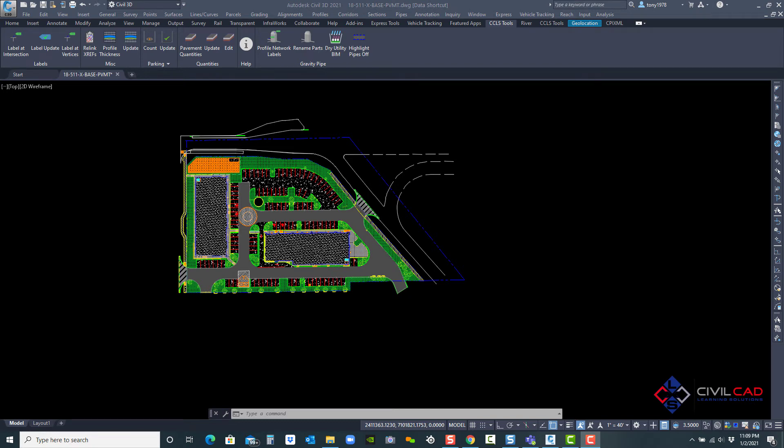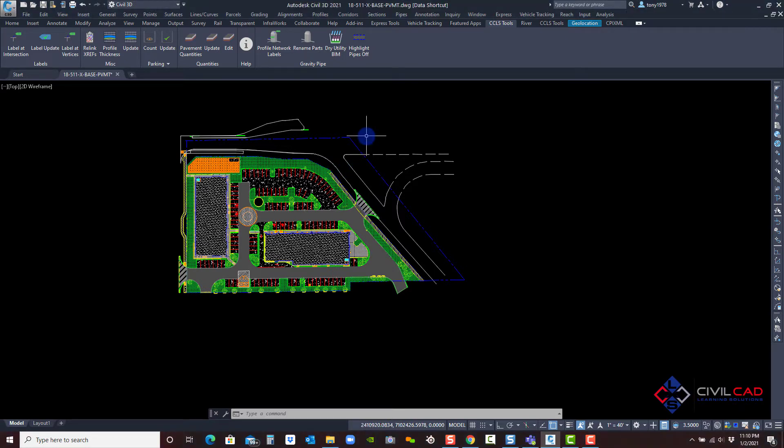Welcome to CivilCAD Learning Solutions productivity help videos. In this video, we're going to go over the pavement quantities command feature tools. Here I have a typical site plan showing pavement hatching. If you've ever worked with pavement hatching, sometimes you have to create calculations for the amount of concrete thickness or square footage of pavement. This tool actually calculates and creates a dynamic table for you based on pavement hatching.